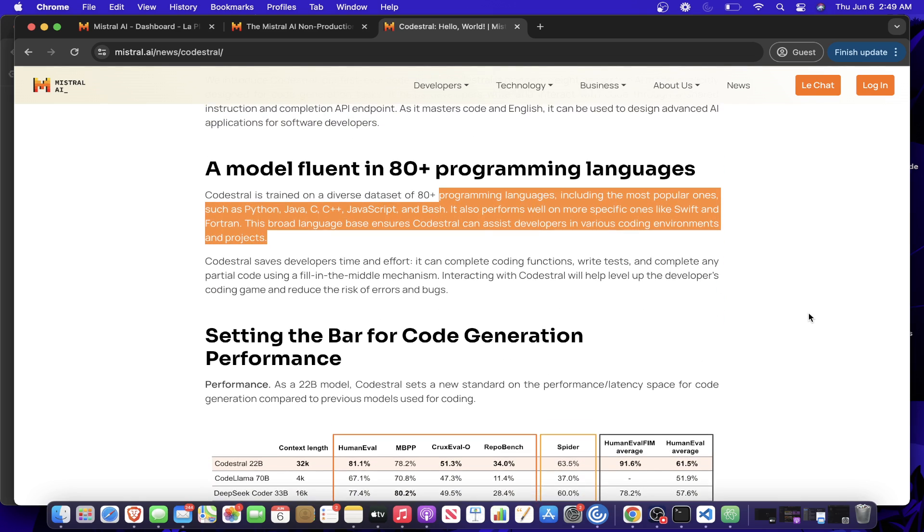And with Codestral, you get the structured outputs, so you can ensure that it's actual code and not like text or it has a weird summary attached. So with that being said, I rambled a little bit, let me show you how you can hop over to the Mistral dashboard, grab your API key and make your first request in Python.